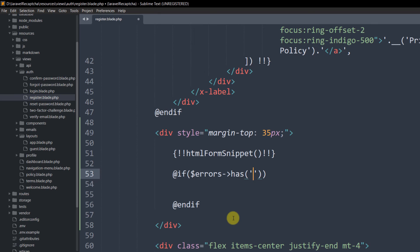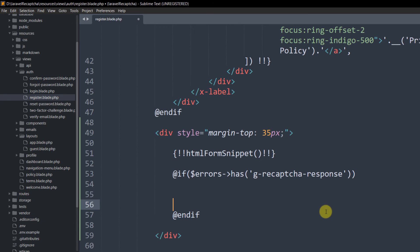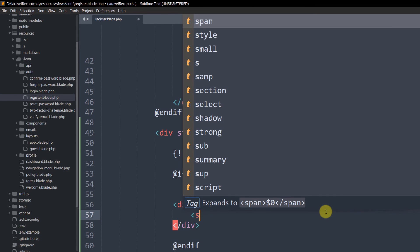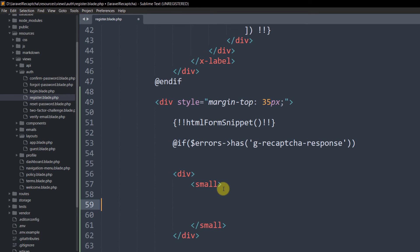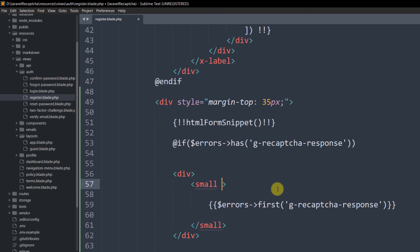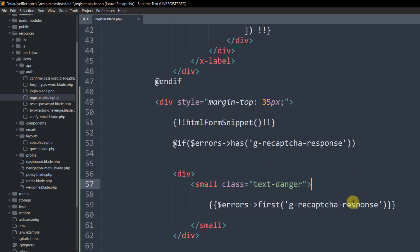Inside the @if block, add a div with a small tag: <small class="text-danger">{{ $errors->first('g-recaptcha-response') }}</small>. Close the div and add @endif. This will display the error message when the reCAPTCHA is not completed.